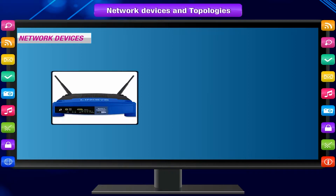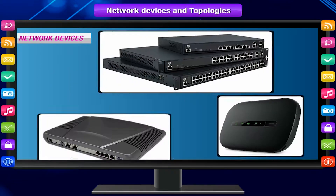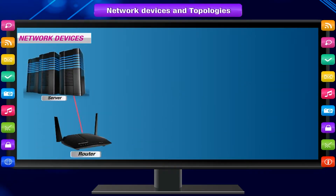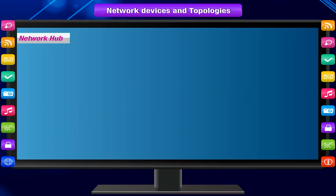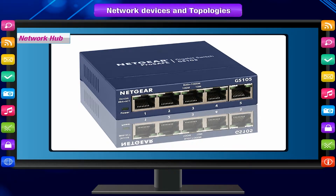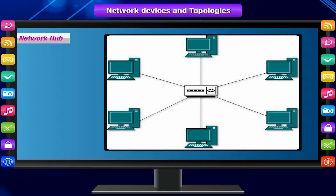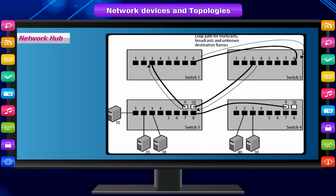Different networking devices have different roles to play in a computer network, and they work at different segments performing different functions. A network hub is a networking device used to connect multiple network hosts and to transfer data. Because of its working mechanism, a hub is not very secure and safe.